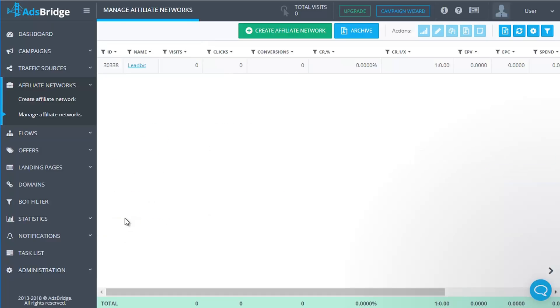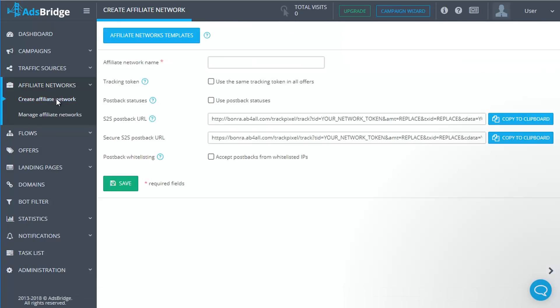Now let's look into creating your own affiliate network. As a first step, you need to complete the field 'Affiliate Network Name'. This is a mandatory field. Please note that you can't use the same affiliate network name twice. You can search your affiliate network in the system by its name.